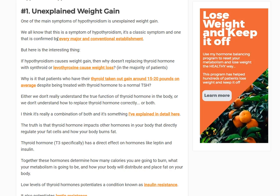Number one, and probably one of the more concerning side effects of being in a hypothyroid state, would be unexplained weight gain. This would be people who gain weight despite not making any changes to what they eat or how frequently they exercise.